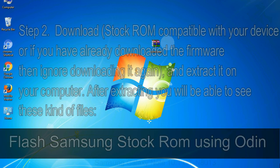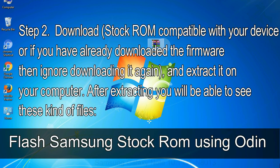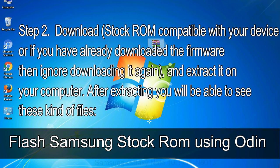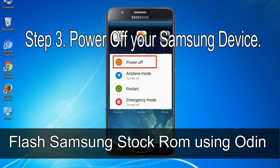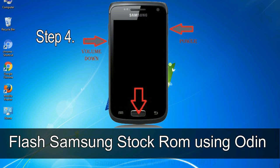Step 2: Download stock ROM compatible with your device, or if you have already downloaded the firmware then ignore downloading it again, and extract it on your computer. After extracting you will be able to see these kind of files. Step 3: Power off your Samsung device.